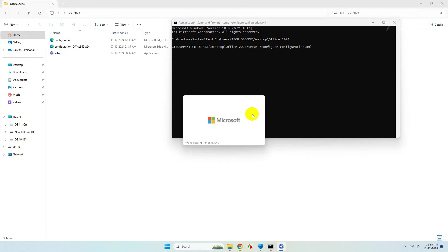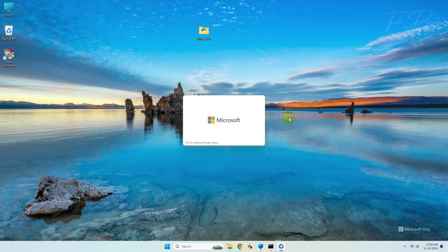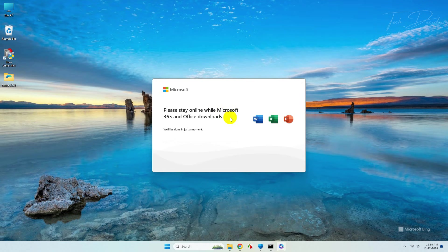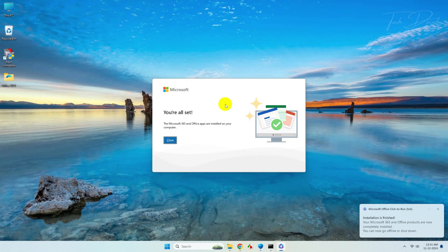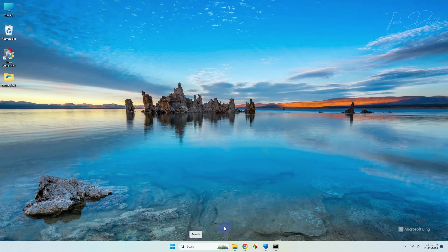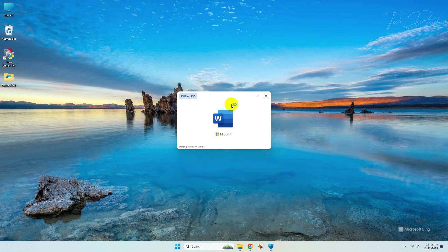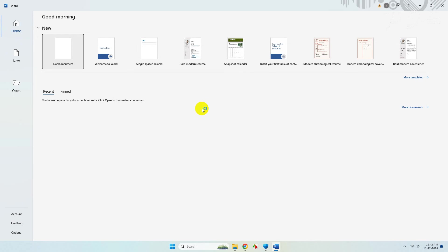That's it — you will not get any errors now and the Office installation will begin. Make sure your internet speed is good while performing this operation. Sit back, relax, and wait for the installation process to finish. The installation is successfully completed — you can now open any Office application without any errors.